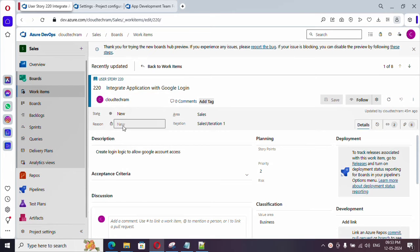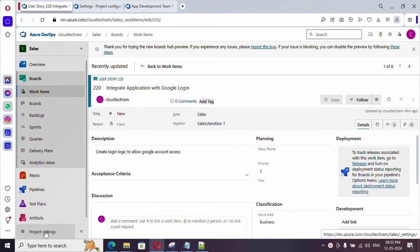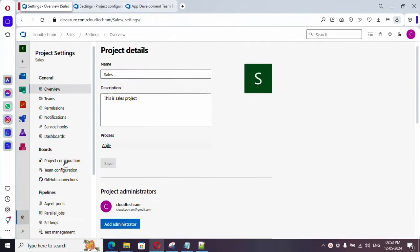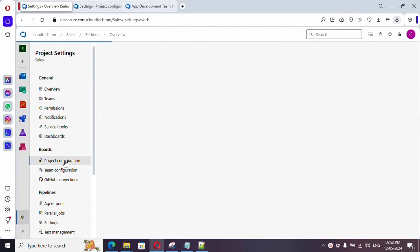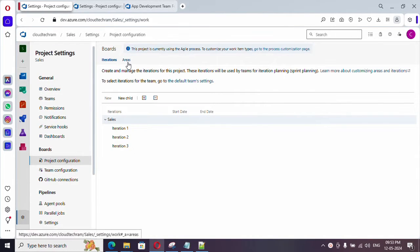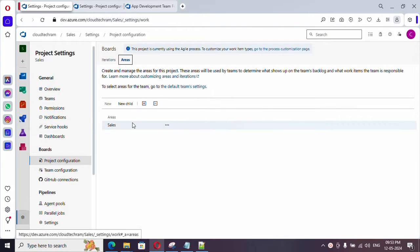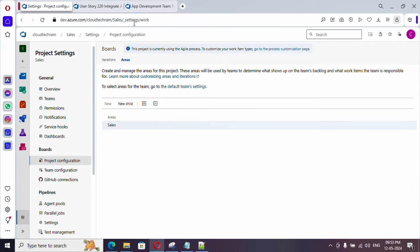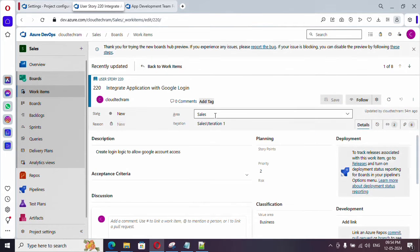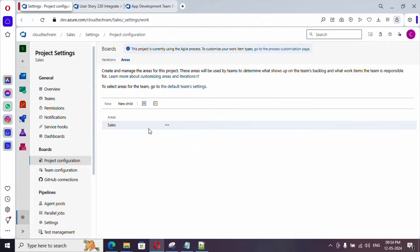To get started, go to project settings, then project configuration, and then areas. Here, under the name of the project, you will find an area — currently only one area exists, which is created by default with the project name.